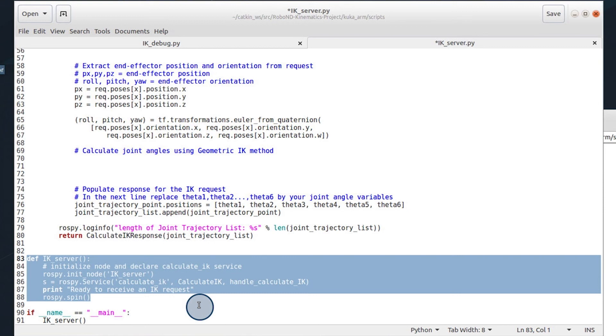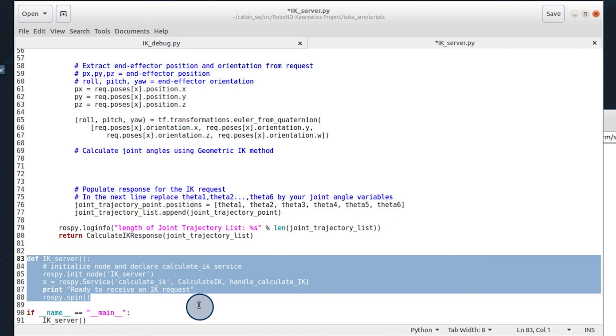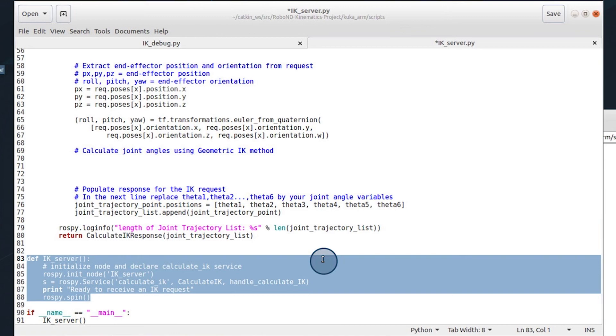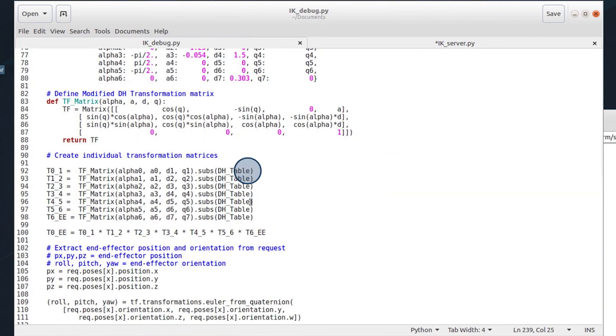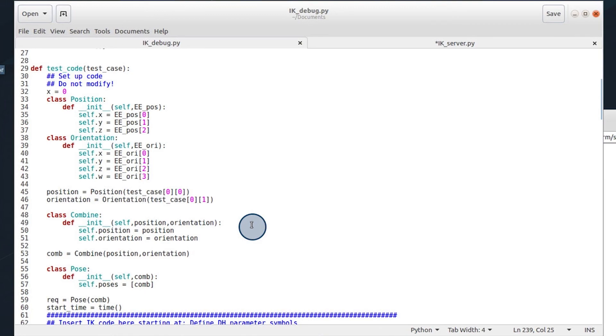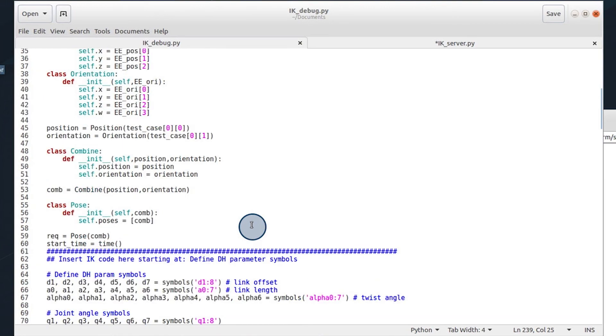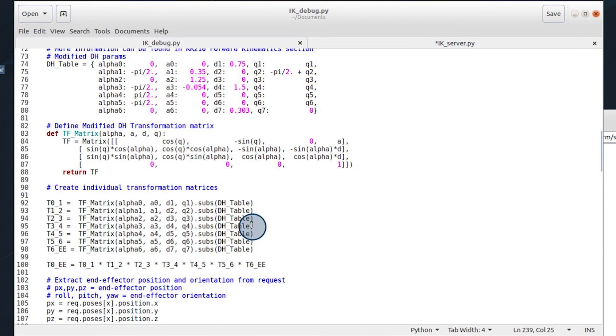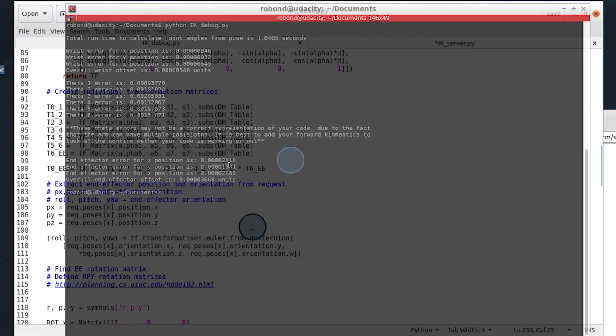Other ideas people usually try are saving their transformation matrices and the rotation matrices to pickle files and loading them. They also try doing everything in NumPy to get appreciable gains. What I recommend is try out a few different things.